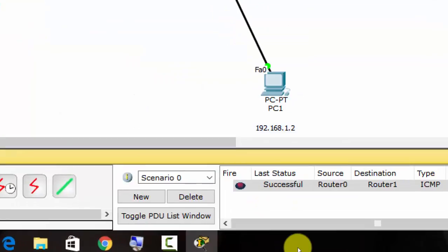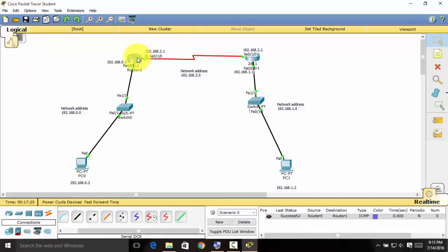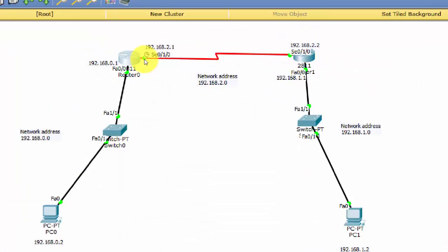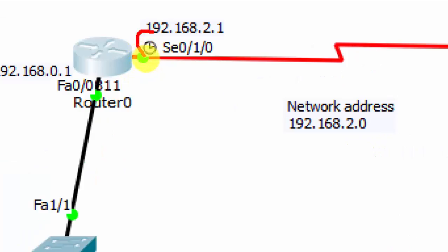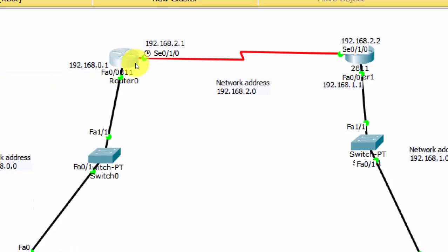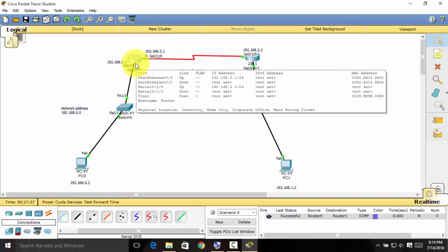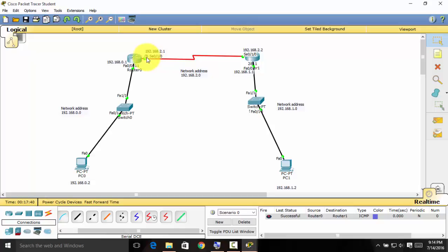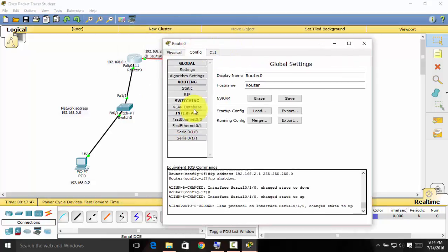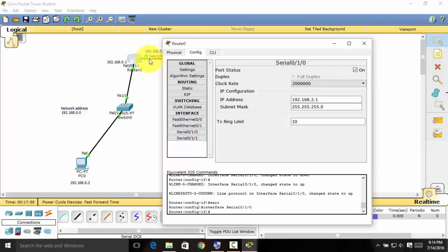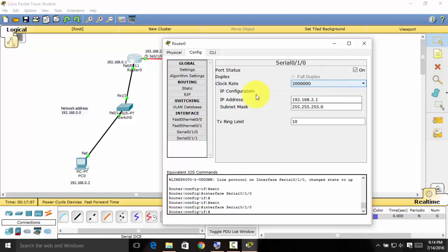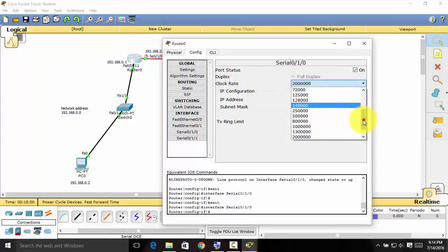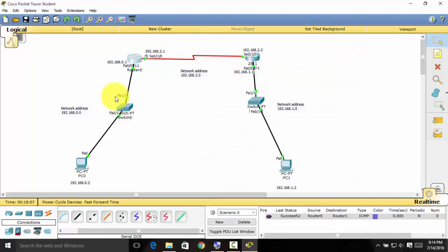You can also change the clock rate of the serial port — you can see the clock icon there. If your clock is on a particular router, select the serial port Serial 0/1/0, click the clock rate option, find 64000, and select it. That's all for the clock rate.